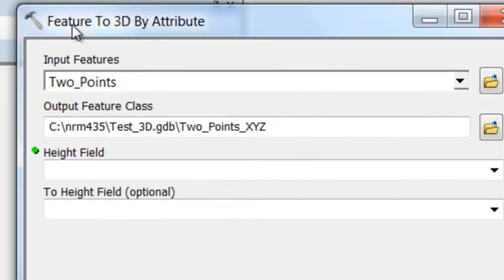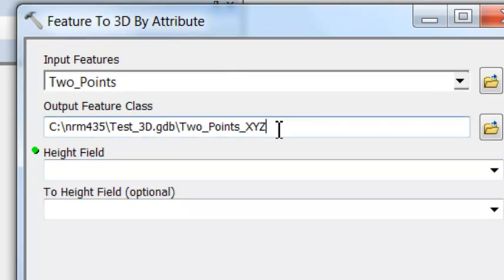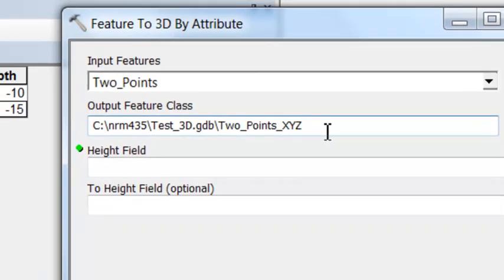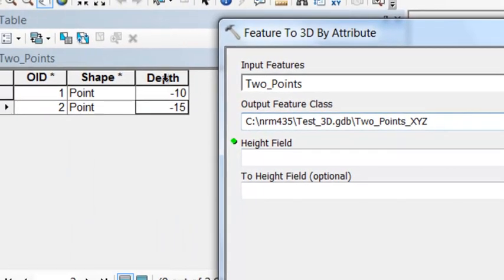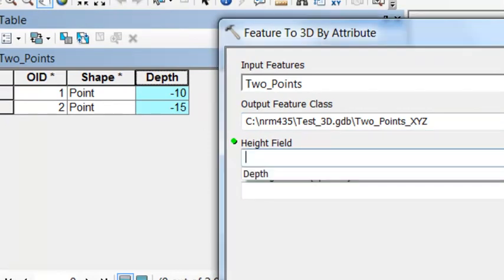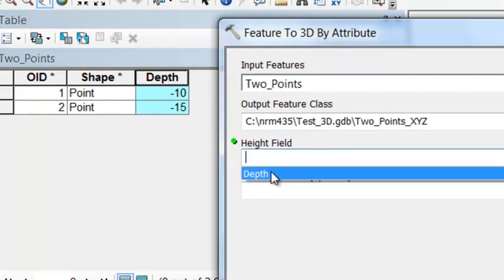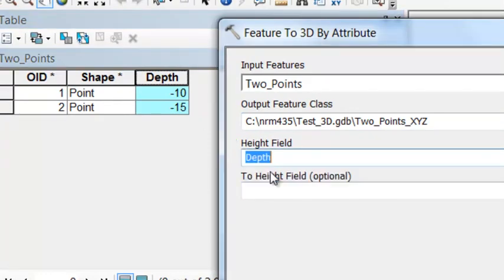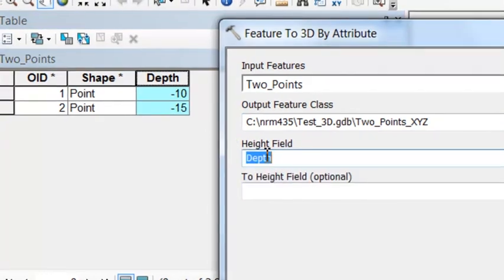Next, let's use the Feature to 3D by Attribute geoprocessing tool to create a 3D point. I named mine two points x, y, z, and then we'll use the depth field as our height field. So that contains the z information.